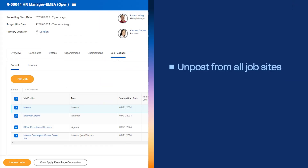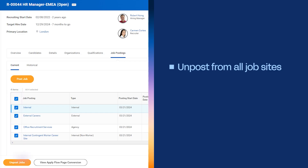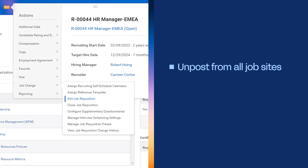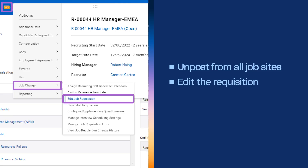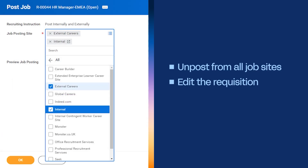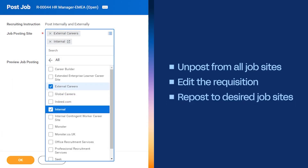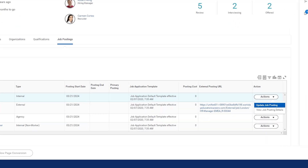To do this, I'll start from the Job Postings tab and select the checkboxes for all the sites where the job is posted. Then I'll select the Unpost Jobs button to unpost this job. Next, I'd edit the job qualifications as requested. Finally, I'd repost the job to all of the desired sites. Let's not forget that I still need to extend the job posting date for the internal job posting. I'll again use the Actions button to view the Update Job Posting task, change the end date, and then select Submit.